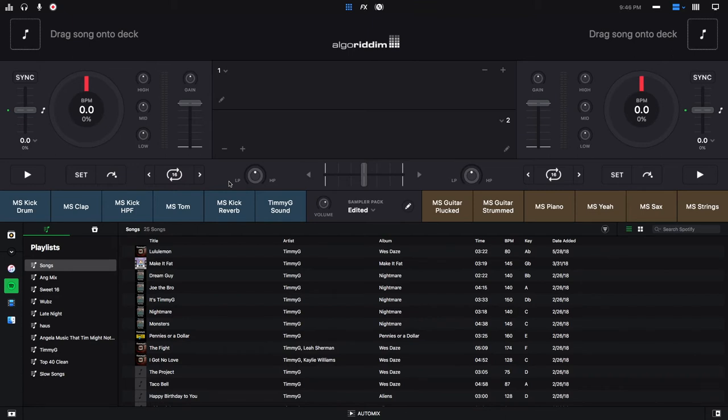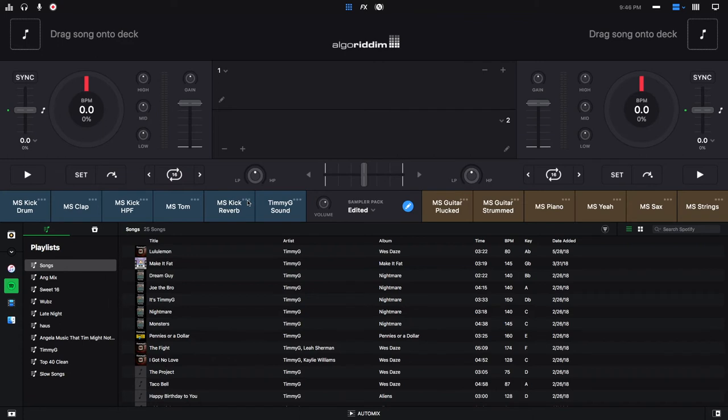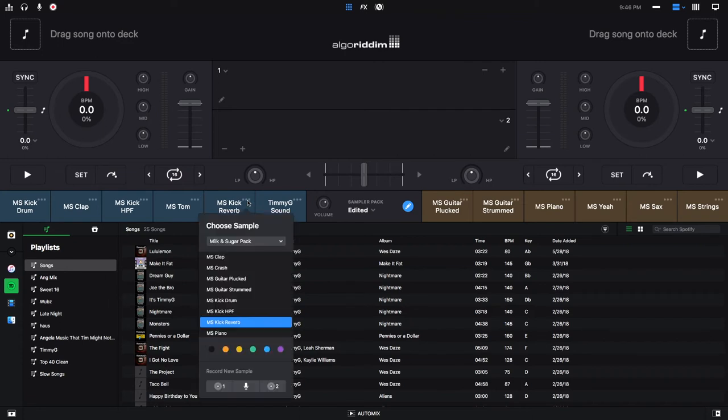If you want to change the color of any of these sample buttons, you just click on this pencil again. And then let's say I want to change MS kick reverb, I would just click here, and then I could click any of these colors. Let's say I want it to be purple. So I could leave that there.